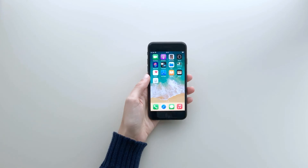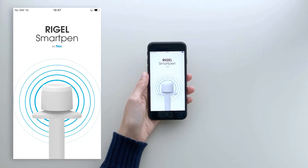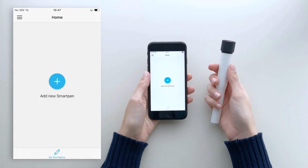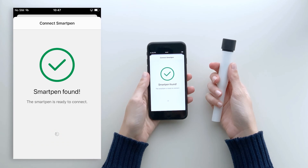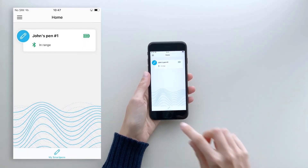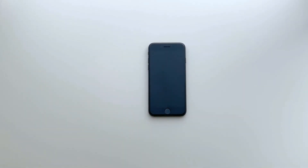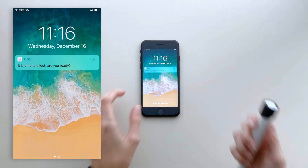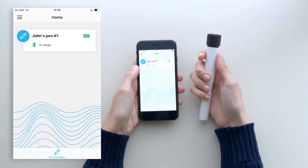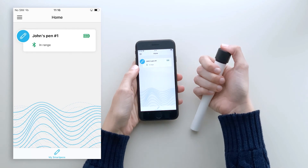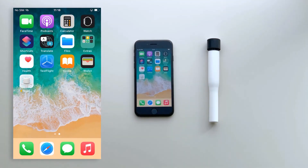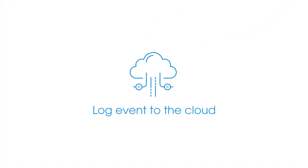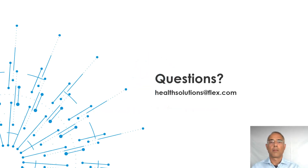With the BLE solution, the first activity the user must do is set up the device. Even if it is a disposable solution, you always need to pair the BLE device with a smartphone — this can be done via QR codes or NFC tags. Once the pen is connected to the app, you can use the app to turn on specific notifications and set up reminders at the right point in time, enabling better adherence to the prescribed injection schedule. When the user is ready to inject and activates the button, the injection event is transferred to the app, stored in local smartphone memory, and can later be transferred to the cloud for further logging.